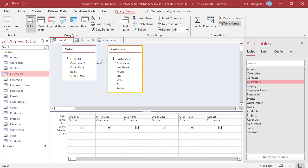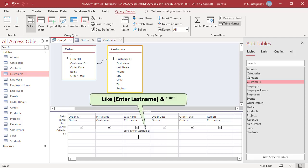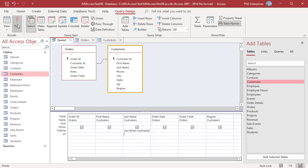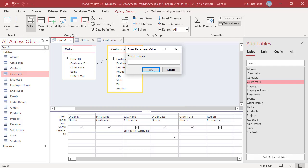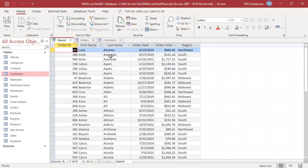Using an asterisk wildcard with a parameter also allows users to enter a partial value and still get results. For example, enter this expression in the LastName field and run the query. Entering 'A' as the parameter would return all last names that start with the letter A.